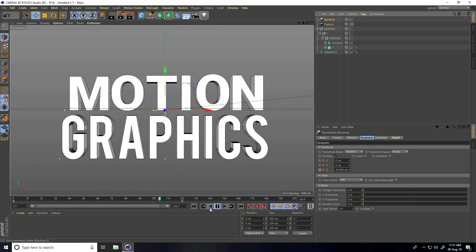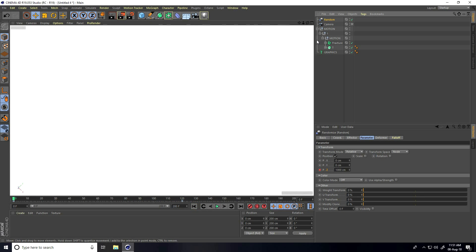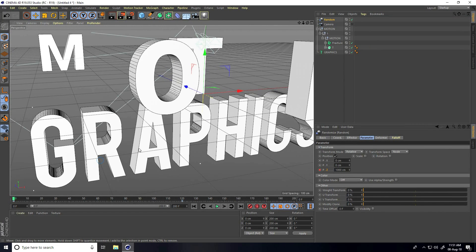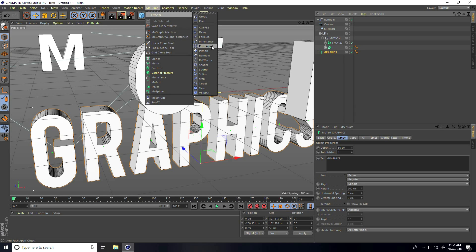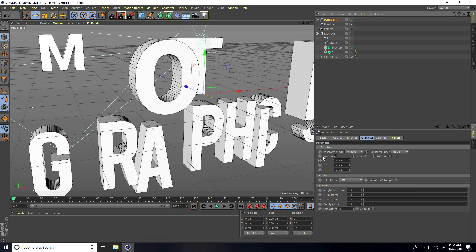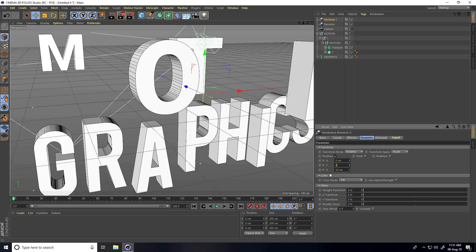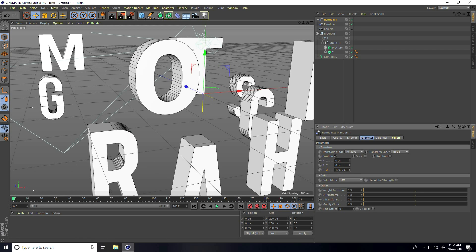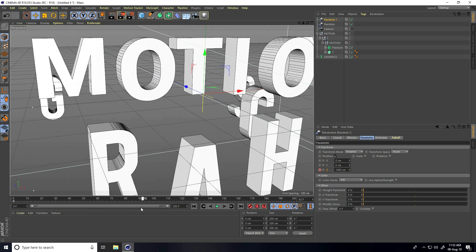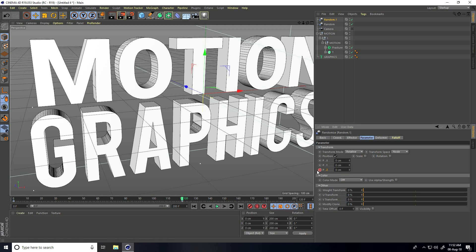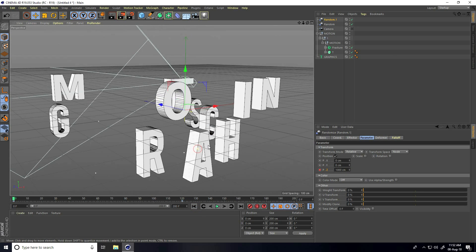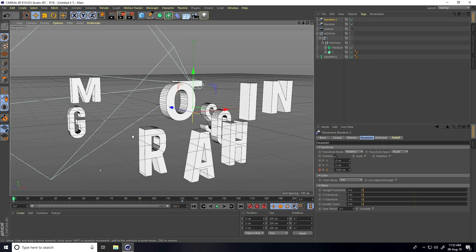Now apply the Random Effector to the graphic text. Select Random and go to MoGraph Effectors, use a new Random with the same effect — Position. The second one: take zero and zero on zero frame. Set Z position to 1000 centimeters and press the animation key. Go to 120 frames, position take zero, and press the animation key. There's my first motion text animation and second one is graphics.